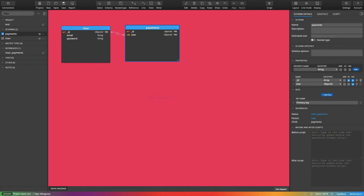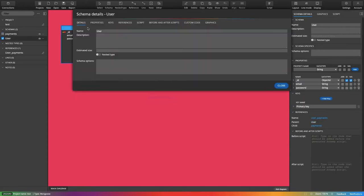For example, we have a customer with name, email, address, phone number, and a customer identifier like a credit card number. Every customer is going to have only a single identifier. It's like a student database where we have a student and a student identifier which contains the student ID, enrollment number, and exam code — a one-to-one kind of relationship.